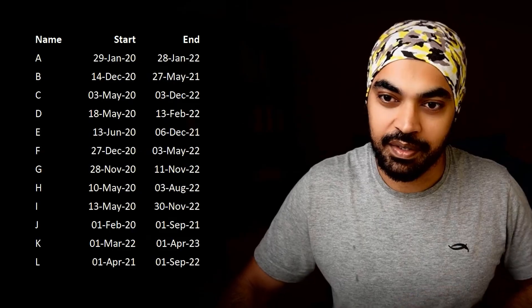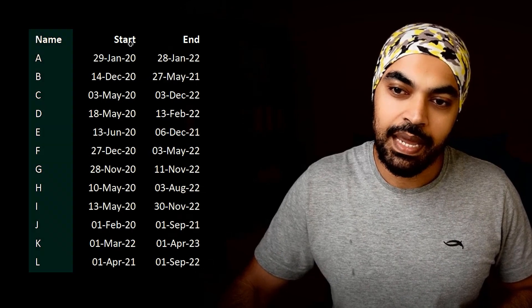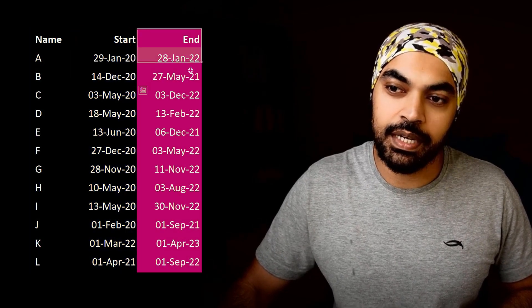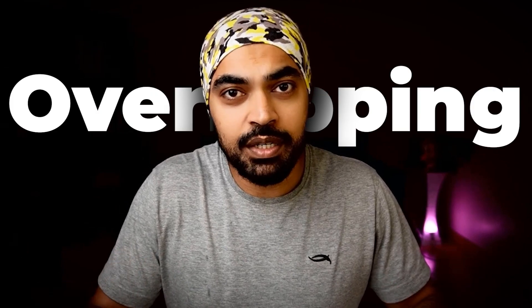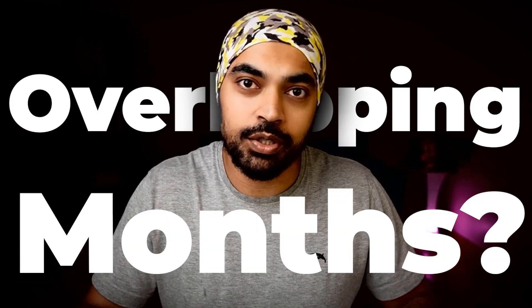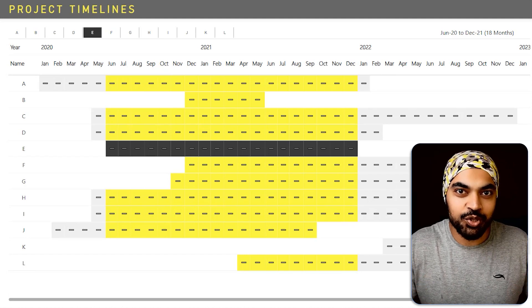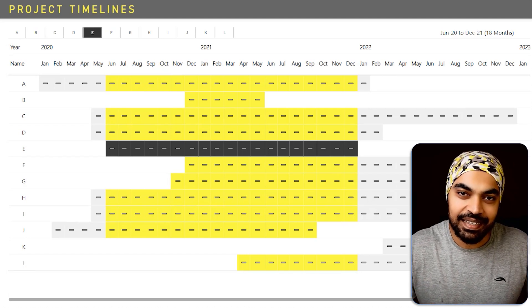Let's say you get some project data to work with, and the data looks something like this. You have the name of the project, the start of the project, and the end of the project. You get asked a question: which are the common months in between where the projects overlap?